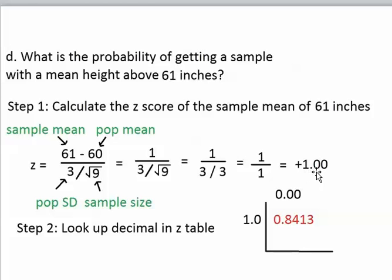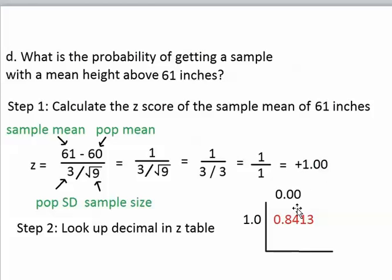The 1.0, this first part, tells us what row to use, and this final digit at the end tells us what column to use. Since this third digit right here is 0, we use this column right here. And then we get this decimal from the z-table where the row and column meet up.